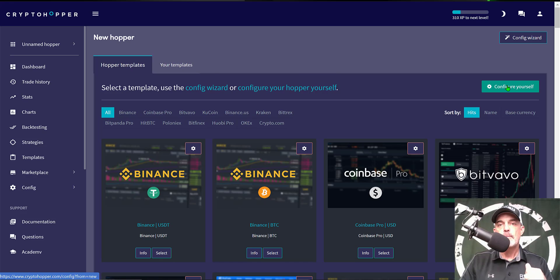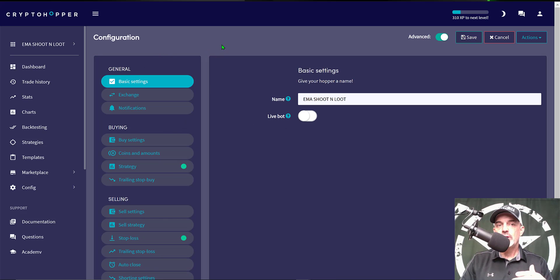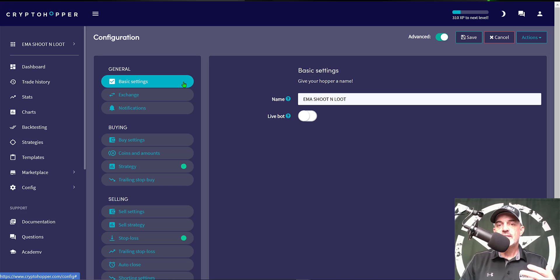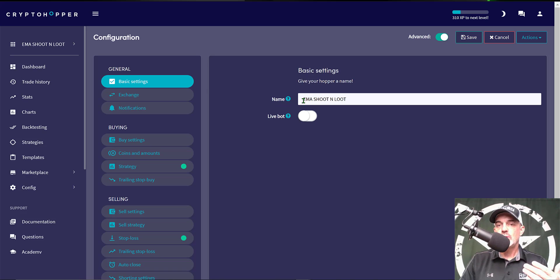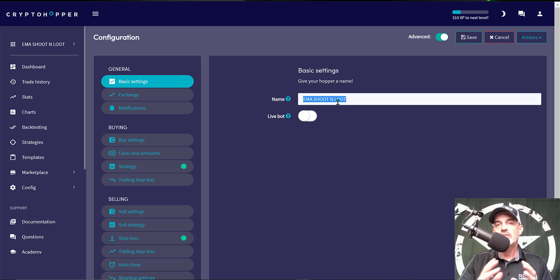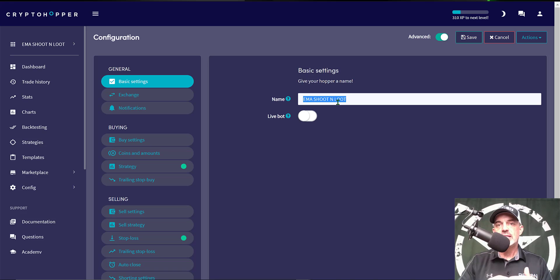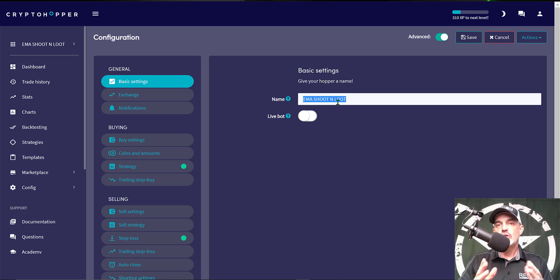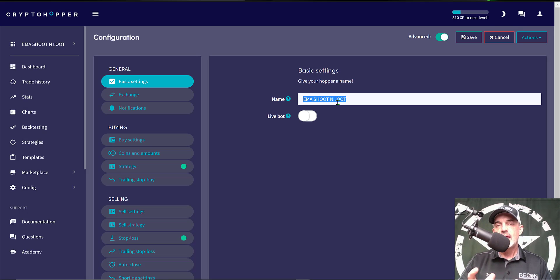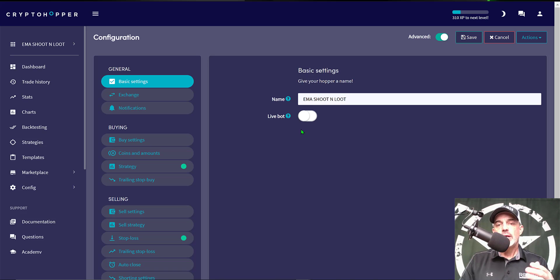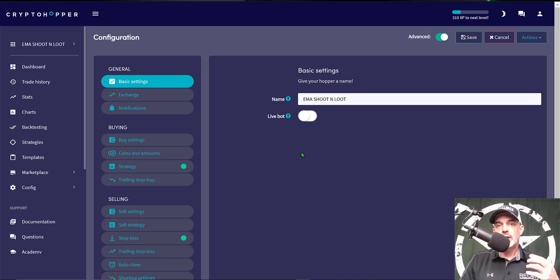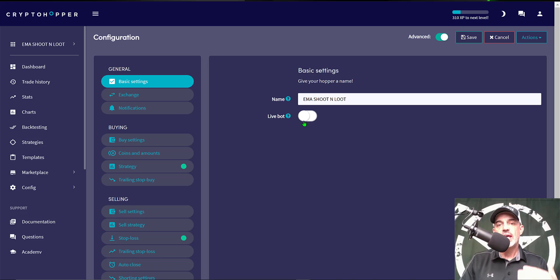That will bring you over to the configuration page. So the first tab is Basic Settings and it is very basic. They just want you to name your bot. In this case I named it EMA Shoot and Loot. My strategy for this bot will be utilizing the EMA moving average indicator and the shoot and loot part is I'm going to be taking quick profits and also getting out quickly if the trade moves against me. At this point I'm not going to trigger the bot live. I don't want any misfires while I'm configuring, so I will get to this towards the end of the configuration and at that point I'll save it and it will be good to go.